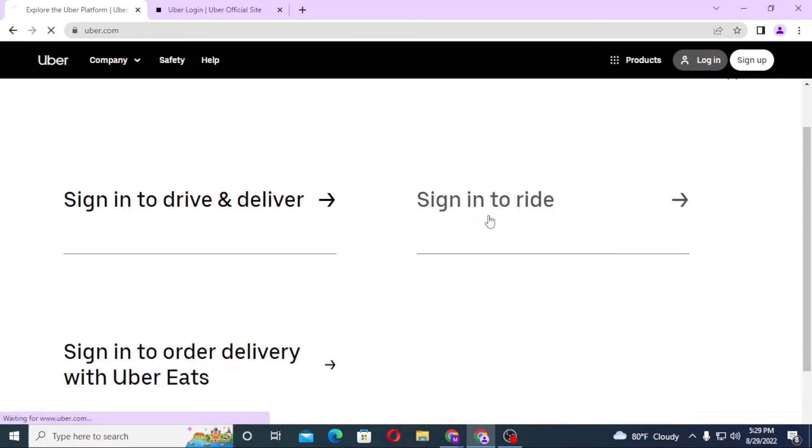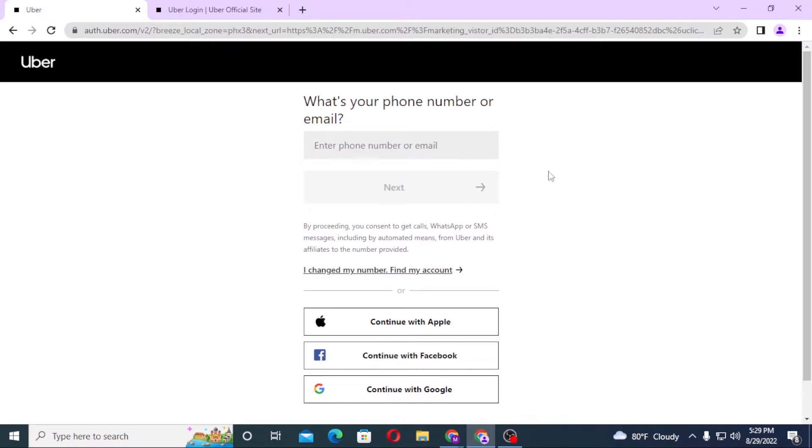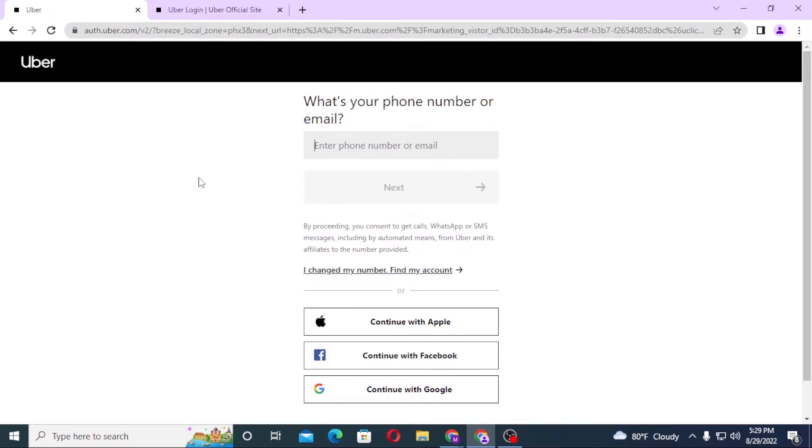After that, you'll be required to enter your phone number or email address over here. After that, click on next. Then you'll be required to enter your password.